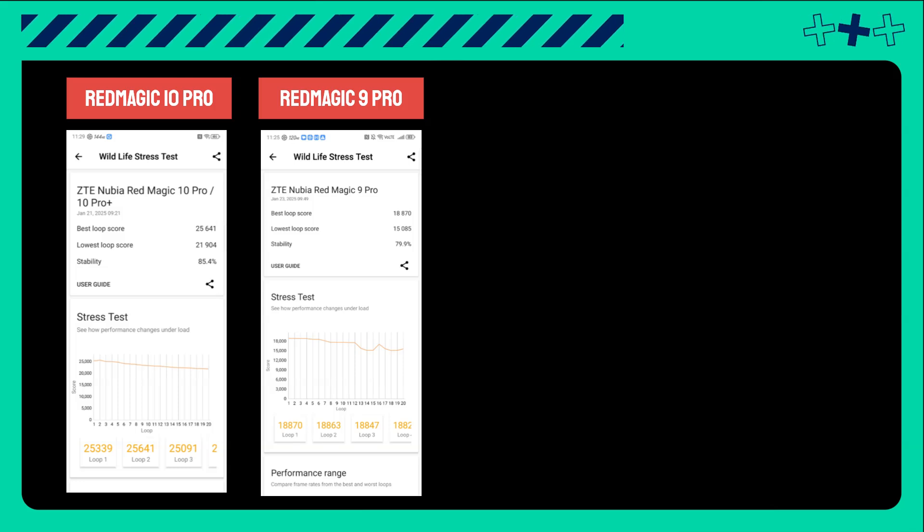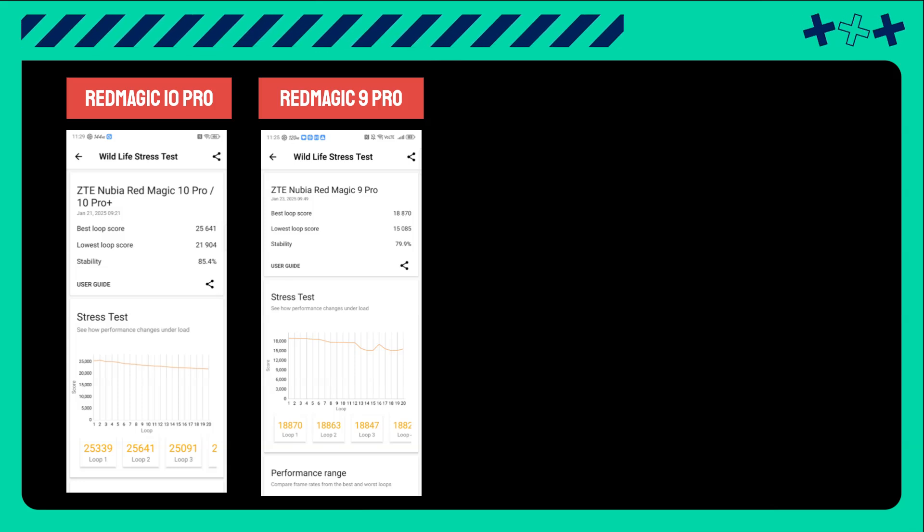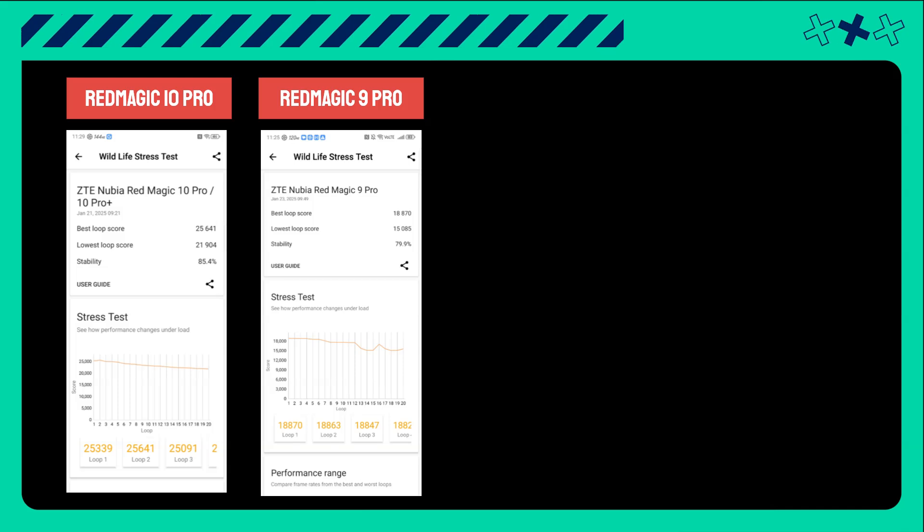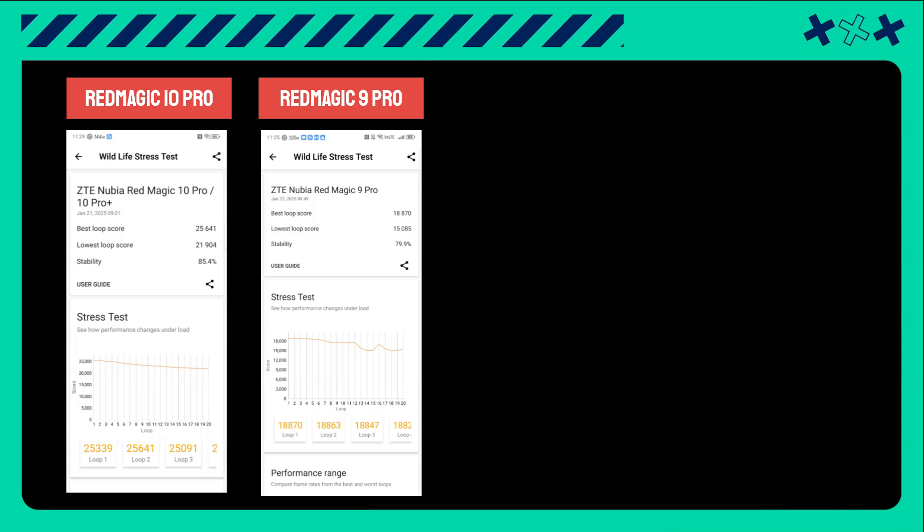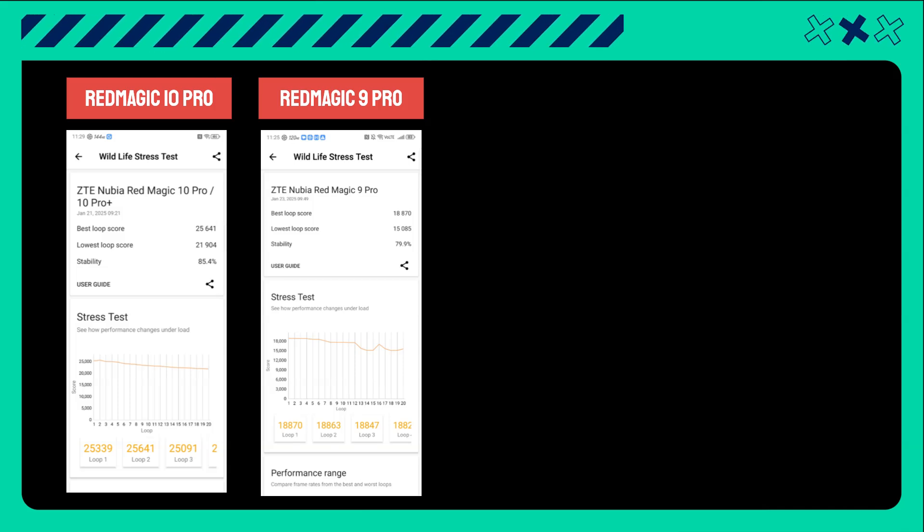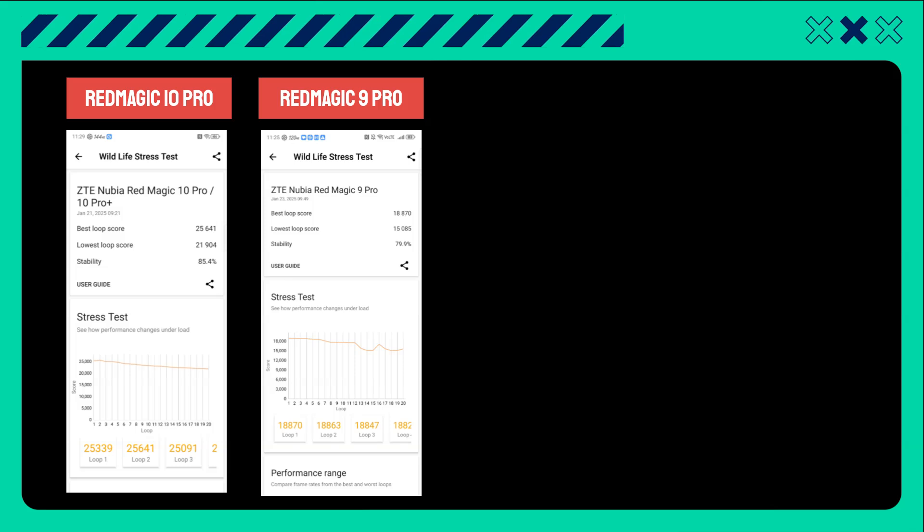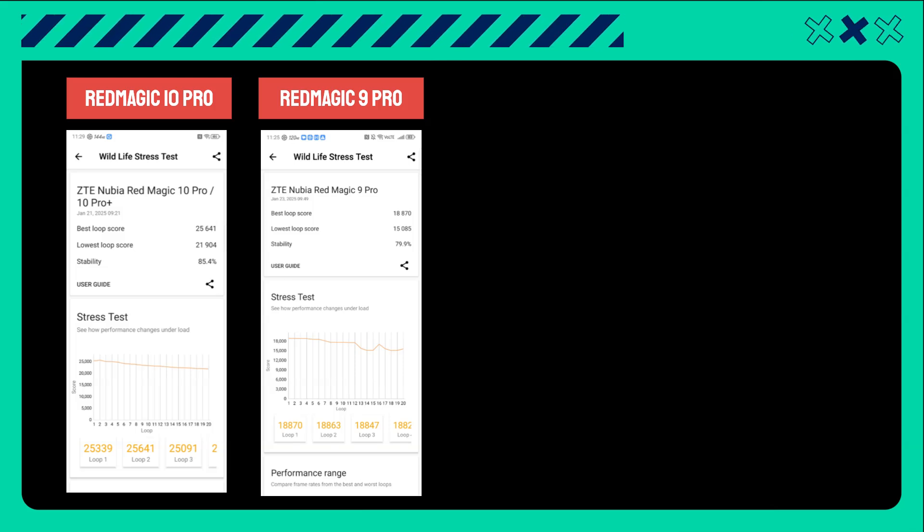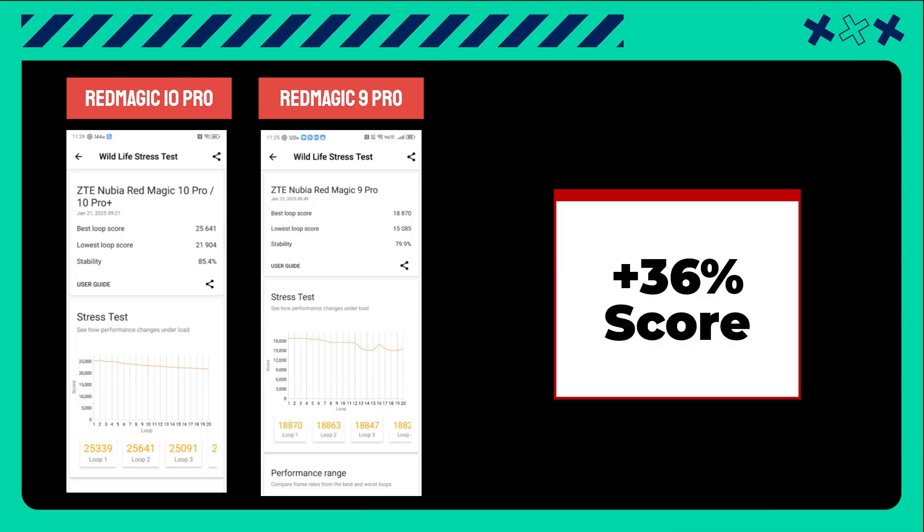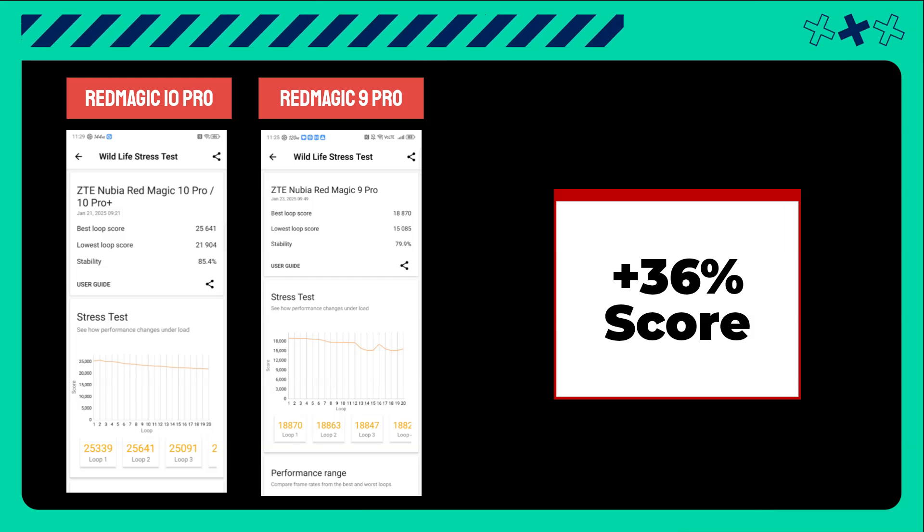Now, let's take a look at the results. The Red Magic 10 Pro, at its best cycle, scored 25,641, while the Red Magic 9 Pro scored 18,870, showing a 36% performance increase.